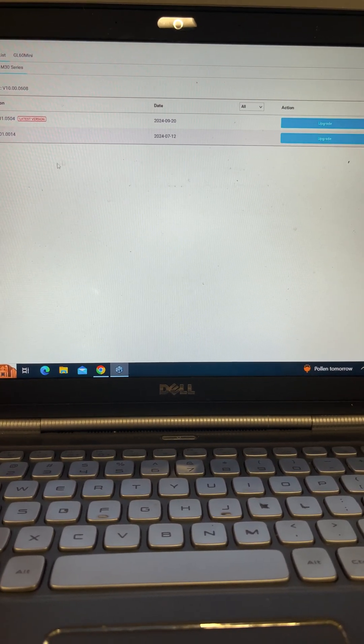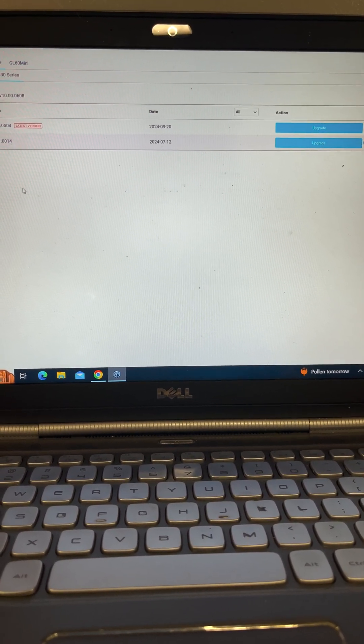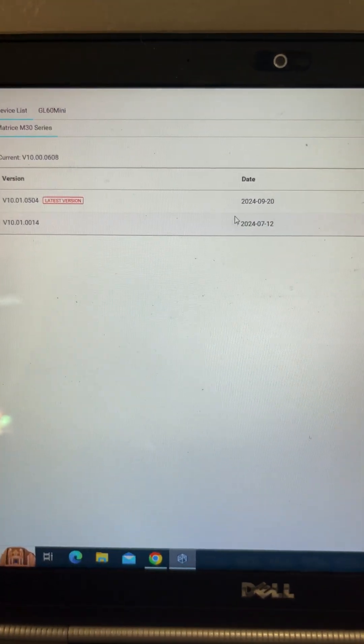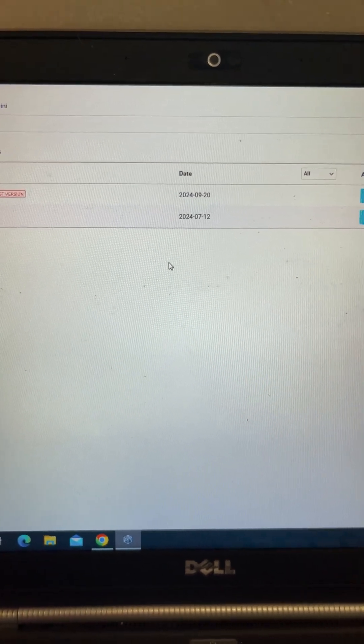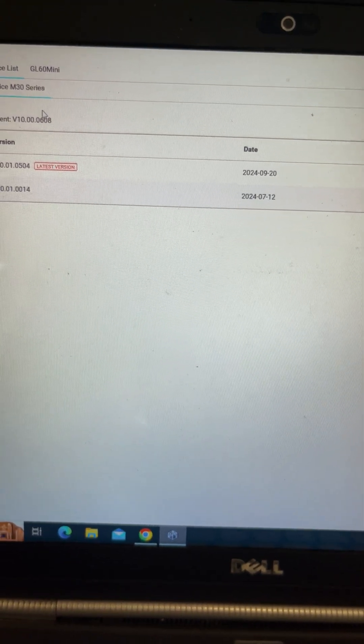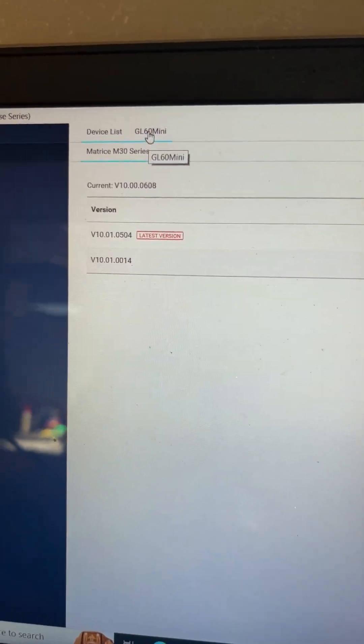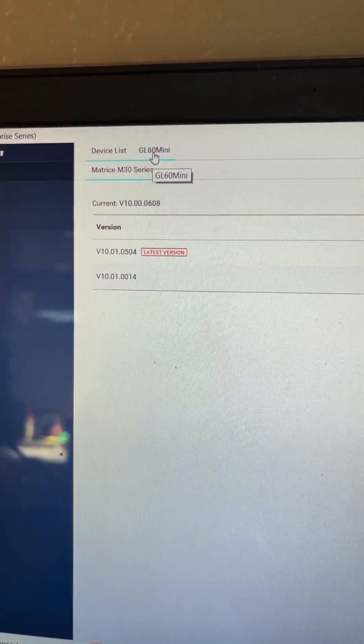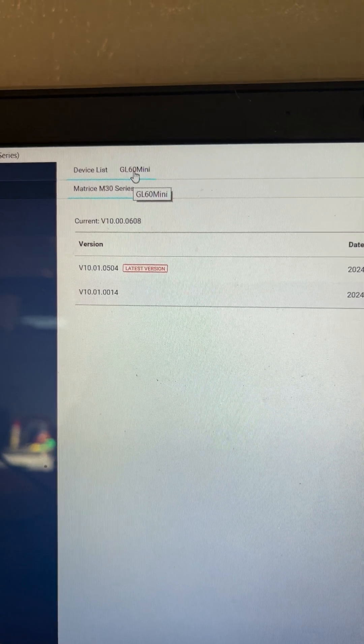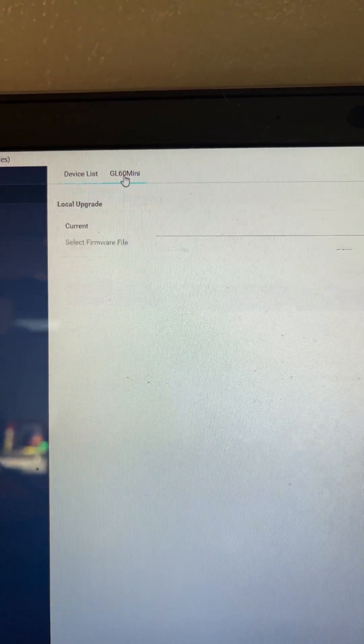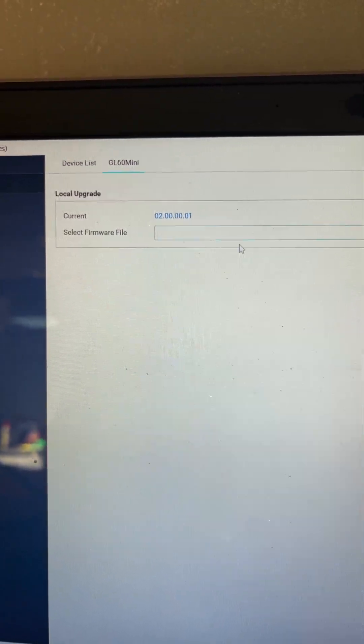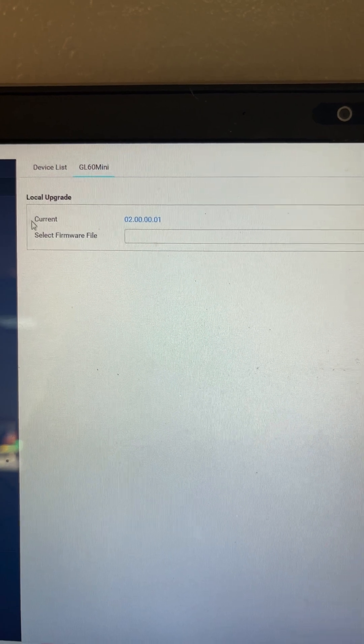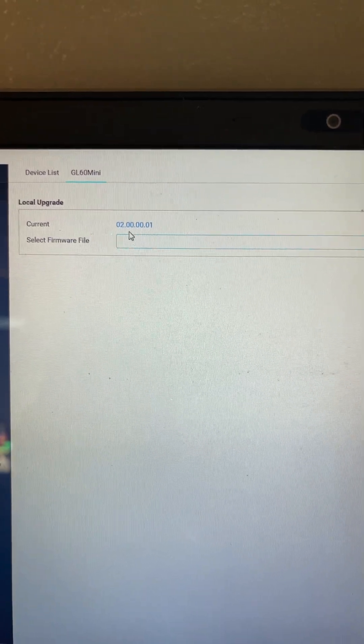OK, so other things to look at right here. So looks like I've missed two updates. That's fine. Up here, you're going to notice the GL60 mini is showing up. All right. And all you do is click that tab and then you come here.